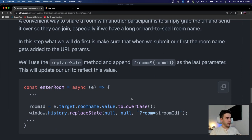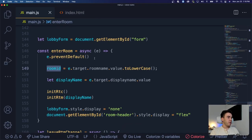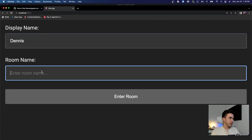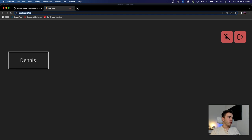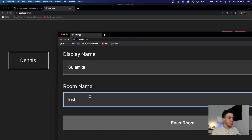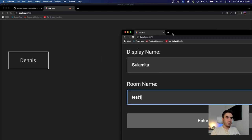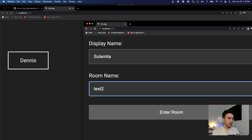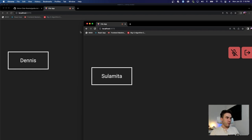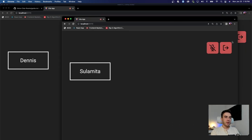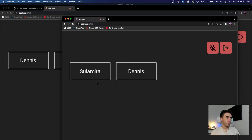Let's test this out. I'll enter my display name as 'Dennis' and room name as 'test one' and enter the room. Then we'll join with 'Sulamita' using 'test one' as well — now we're both in the same room. If I join with Sulamita into 'test two', we're in our own separate room. This user does not see Sulamita and Sulamita does not see Dennis — we're in two different rooms. And I can always jump back into the room named 'test one'.